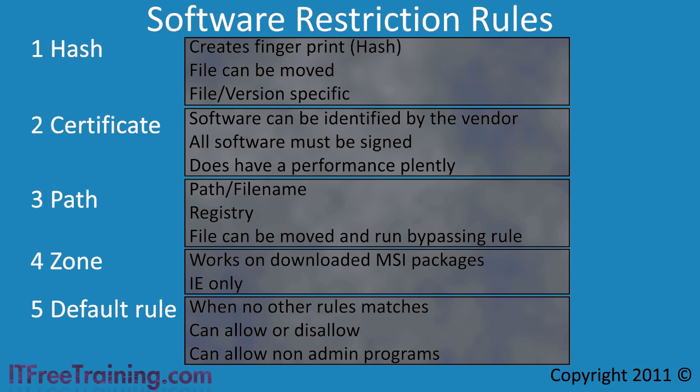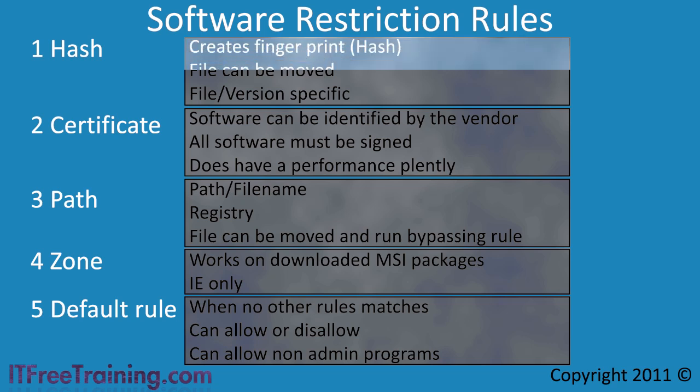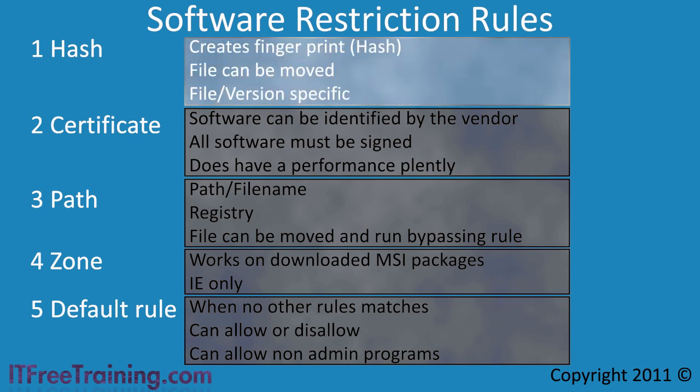The first type of rule is a hash rule. This creates a fingerprint of the program. This is basically a digital signature of the file by putting the file through an algorithm to obtain a number or hash.